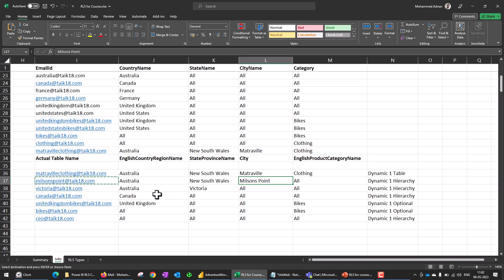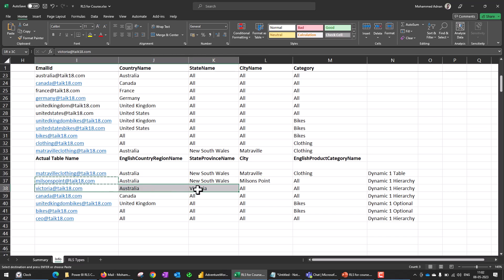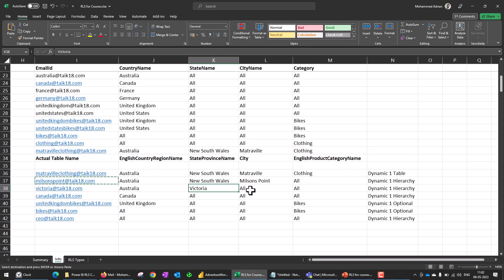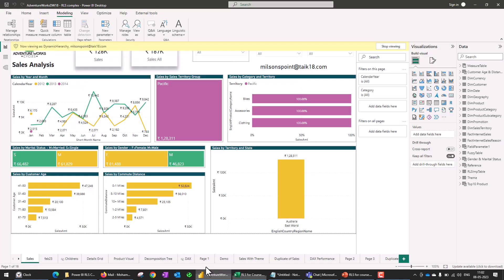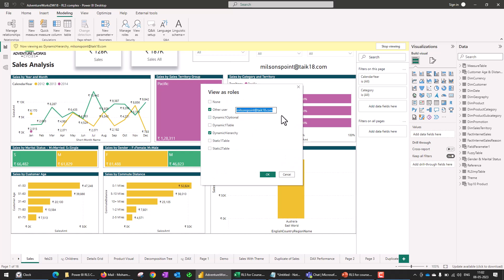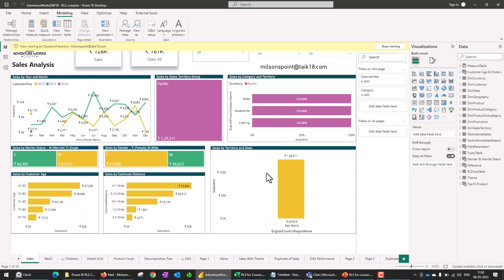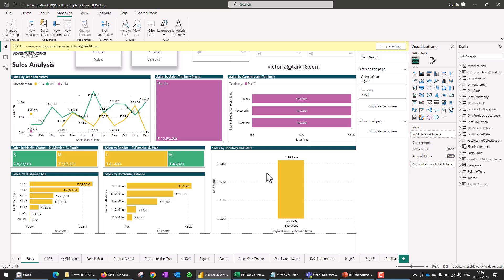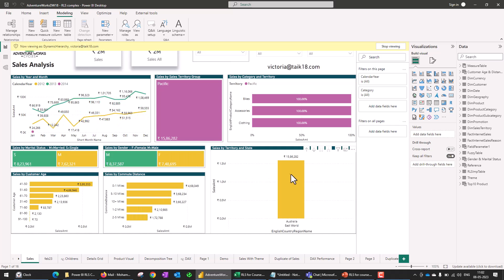Similarly, if we have a user like this one — this particular user has access to all the cities available within Victoria, where 'all' refers to access to all the cities. If I copy this user and view as again, adding this user and clicking OK, logically we should see all the available cities within that particular state. And there is no category filter for this — it has given all the options here.